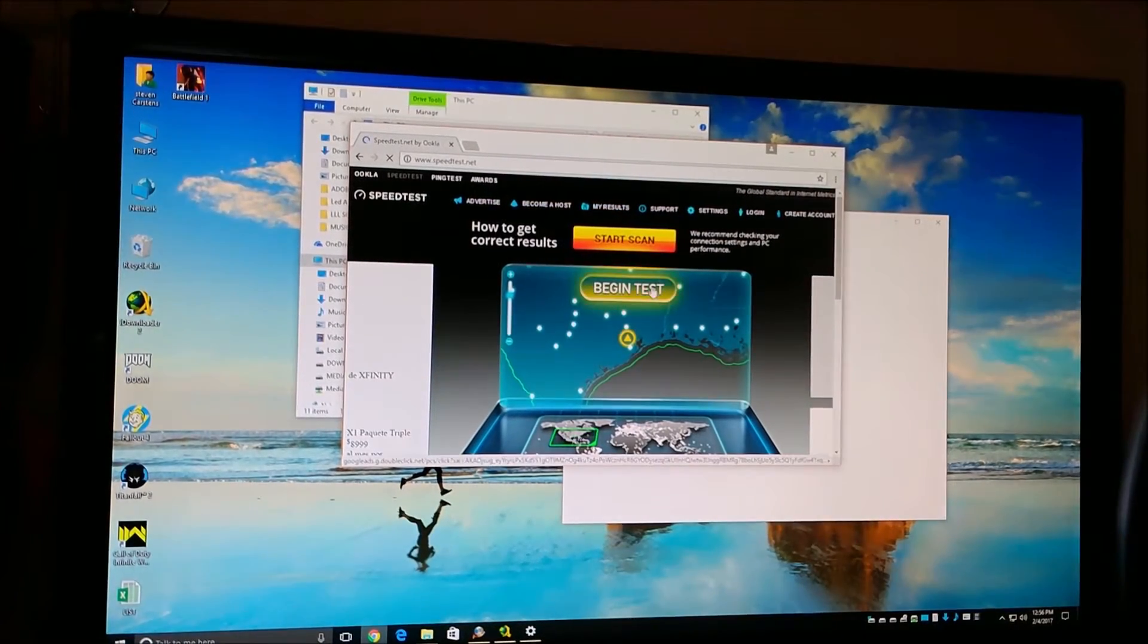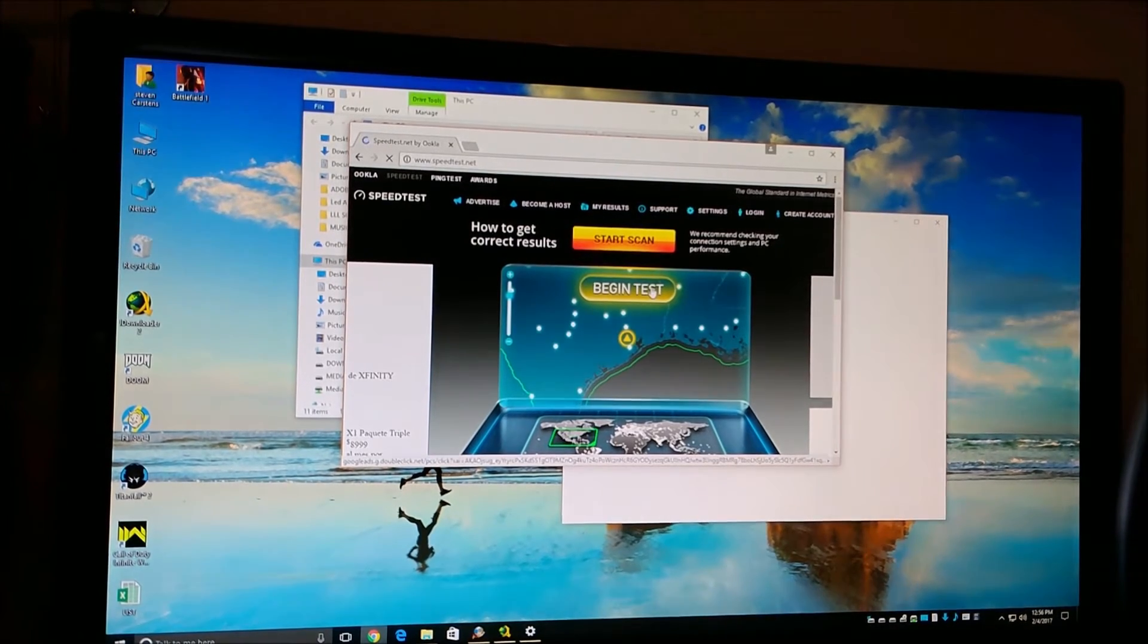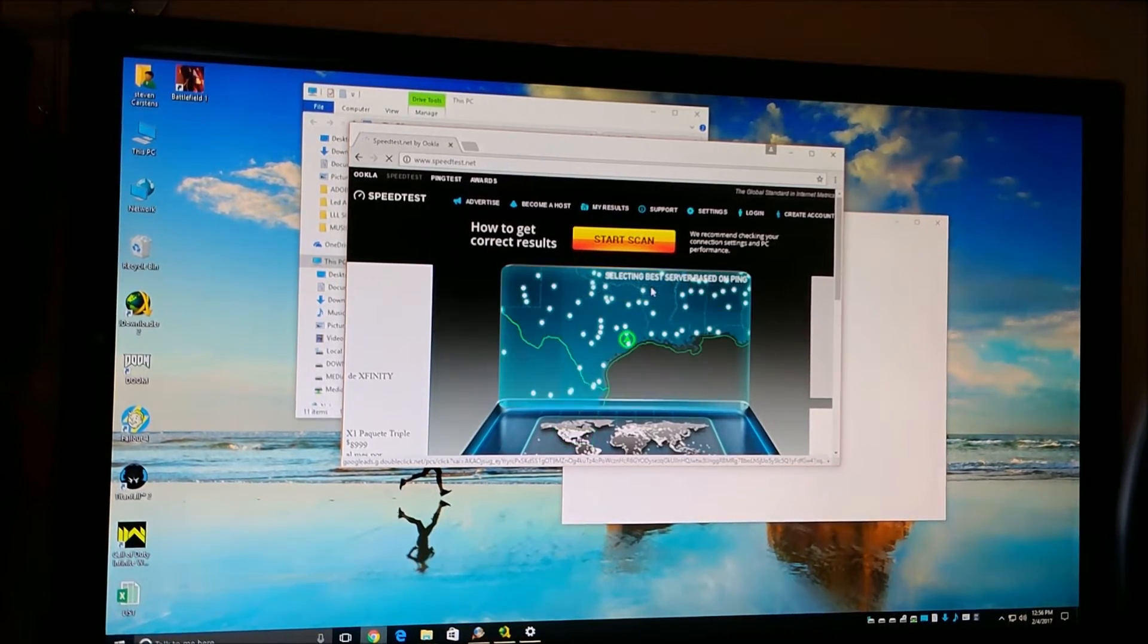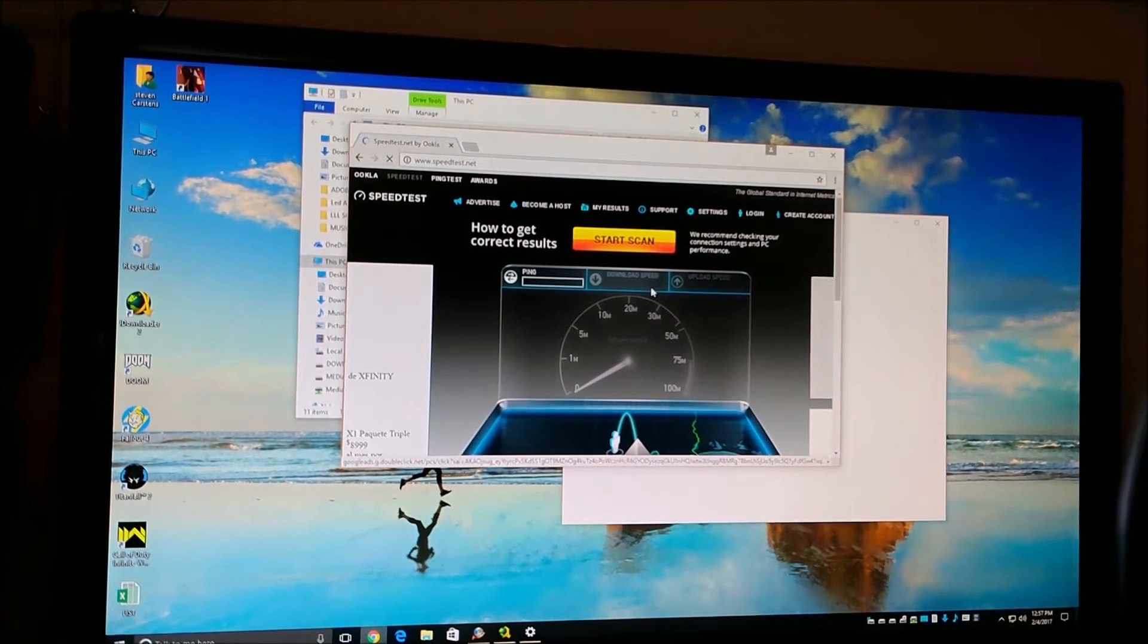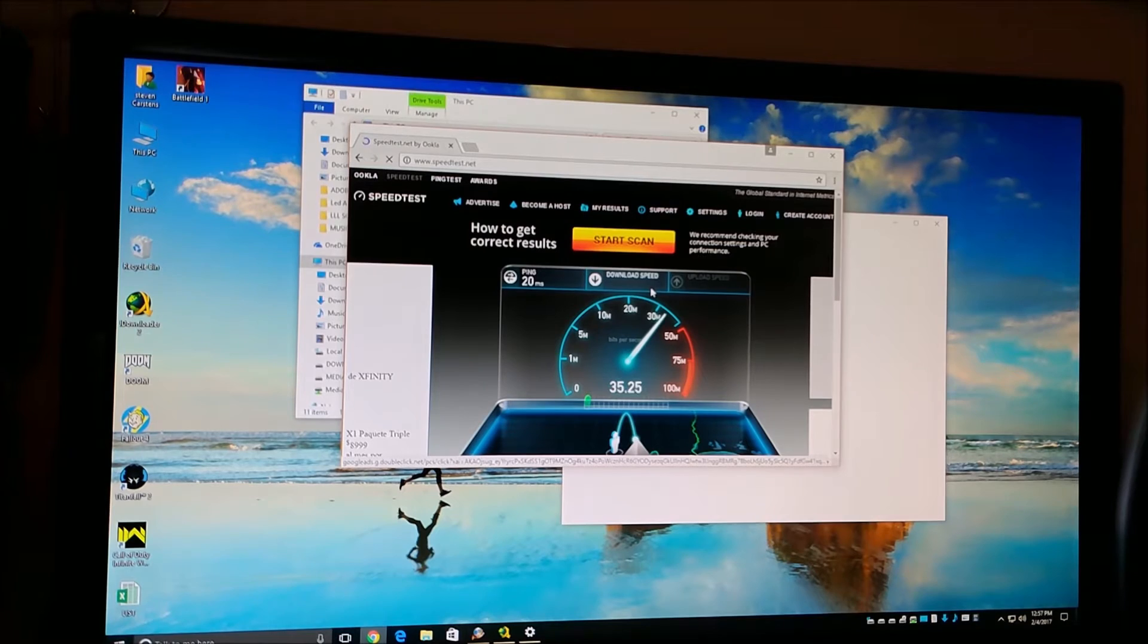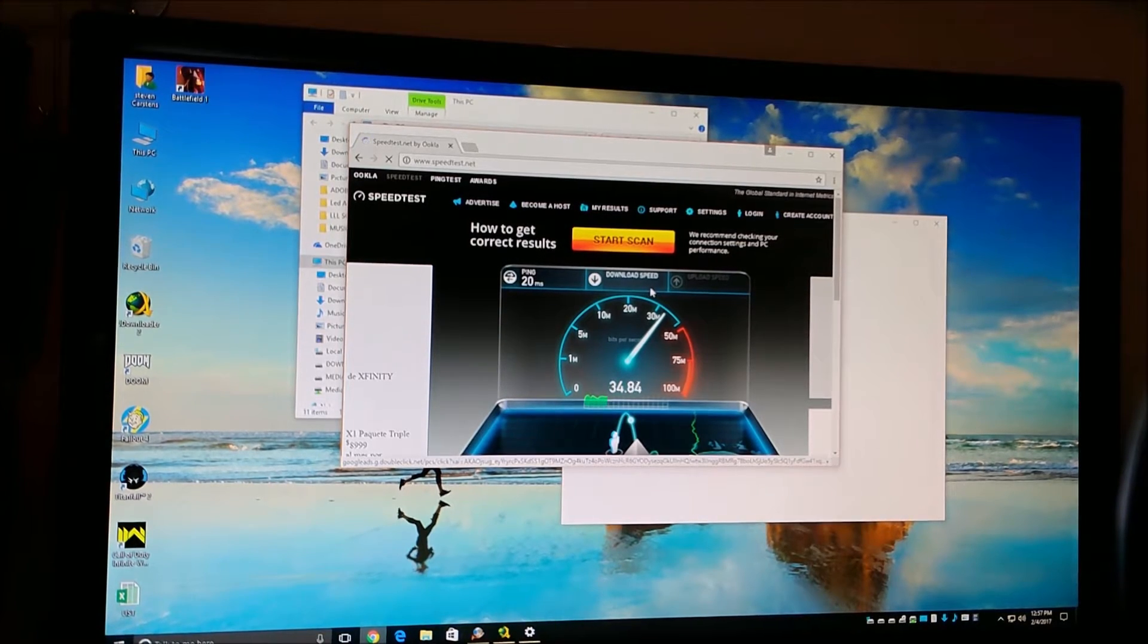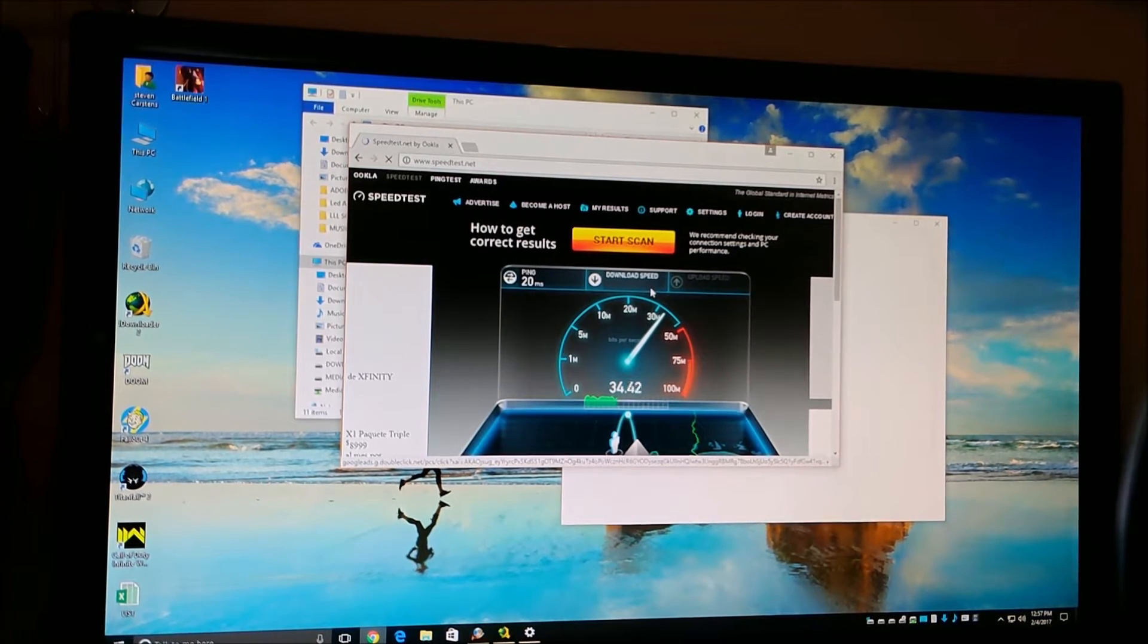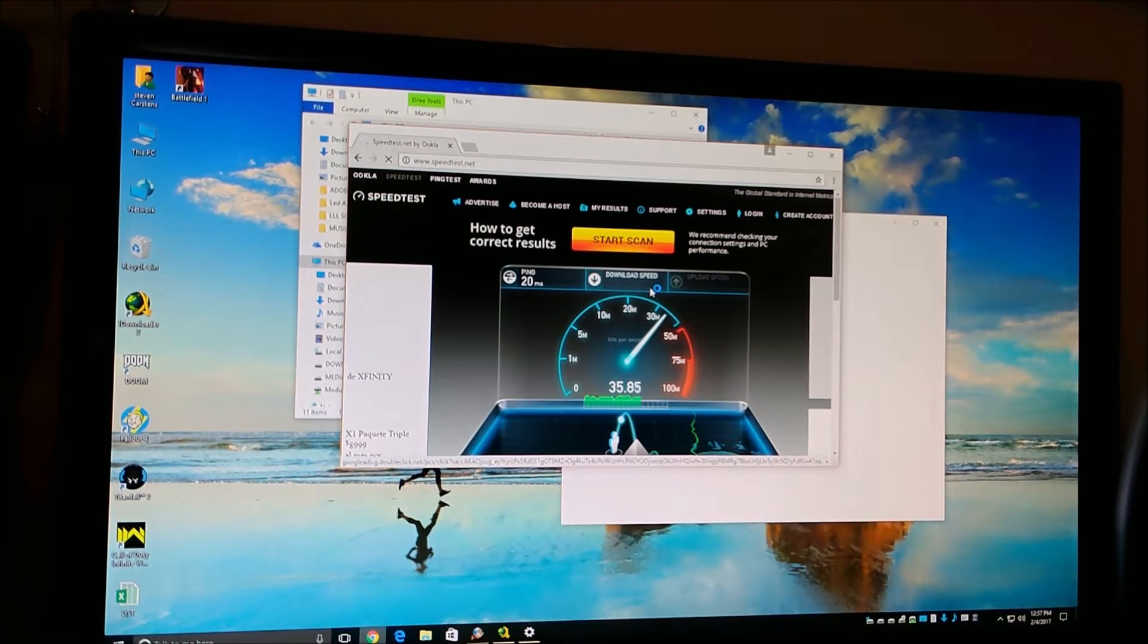Alright, now we're running on an AV200 from TP-Link. Let's see what sort of speeds we get on speed test. Very interesting - 35 megs a second, very respectable.